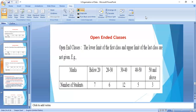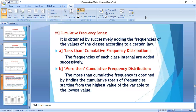In open-ended classes, they must appear only at the beginning or the end of the frequency distribution. If possible, open-ended classes should be avoided, because they create problems in statistical methods and graphical presentation. But if they are given, we take the difference of the other classes — for example, 20 to 30 has a difference of 10 — and subtract or add that difference to find the missing limits.